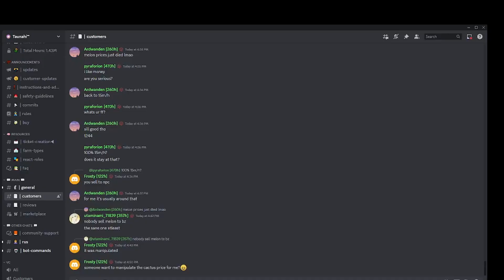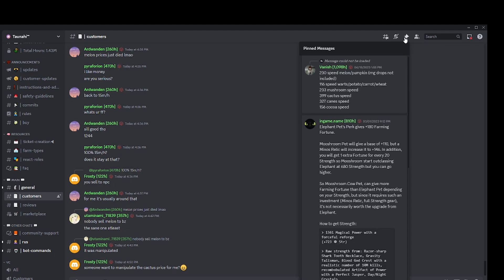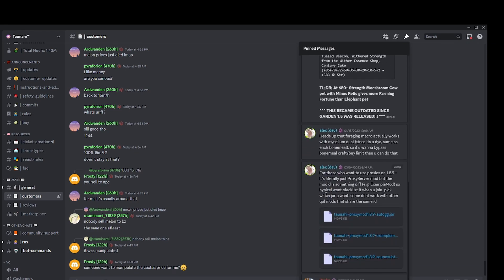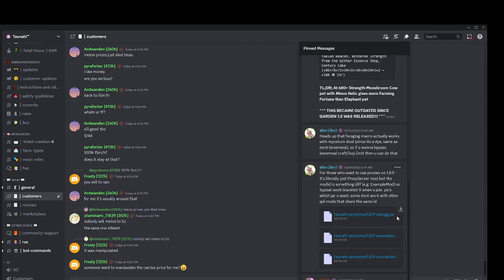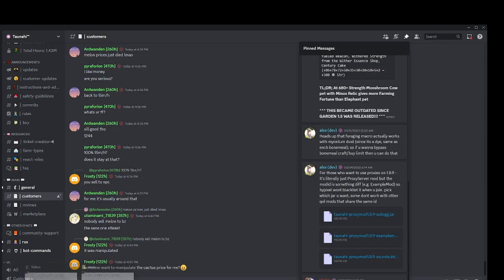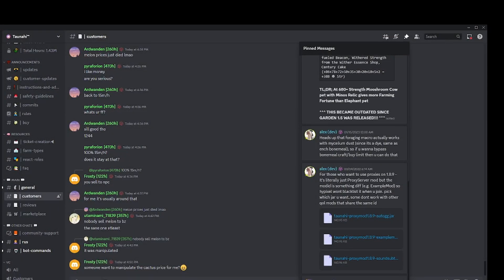Now you are going to head over to the customer's channel in the Discord server and click the pins in the top right. Scroll down until you see a message containing three mod folders. Now these three mod folders are all the same proxy mod with different mod IDs. Download the proxy mod and apply it to your mods folder.